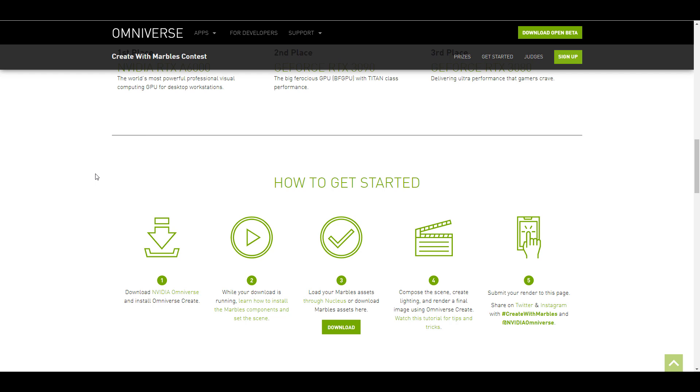And for those who want to get a rundown of how you can get started with this simply download the Omniverse, grab the assets that you want to work with, compose these assets however you choose, light them and then simply hit the render button and share this on both Twitter and Instagram by simply using the hashtag createwithmarbles and also adding the folks at Nvidia Omniverse.